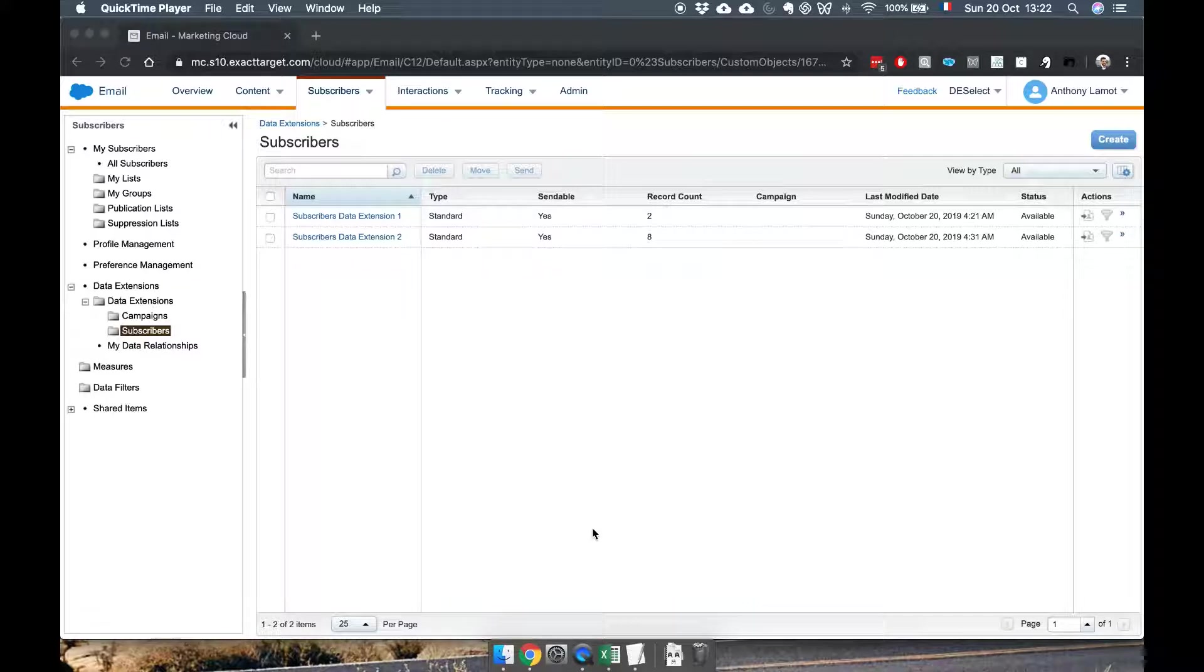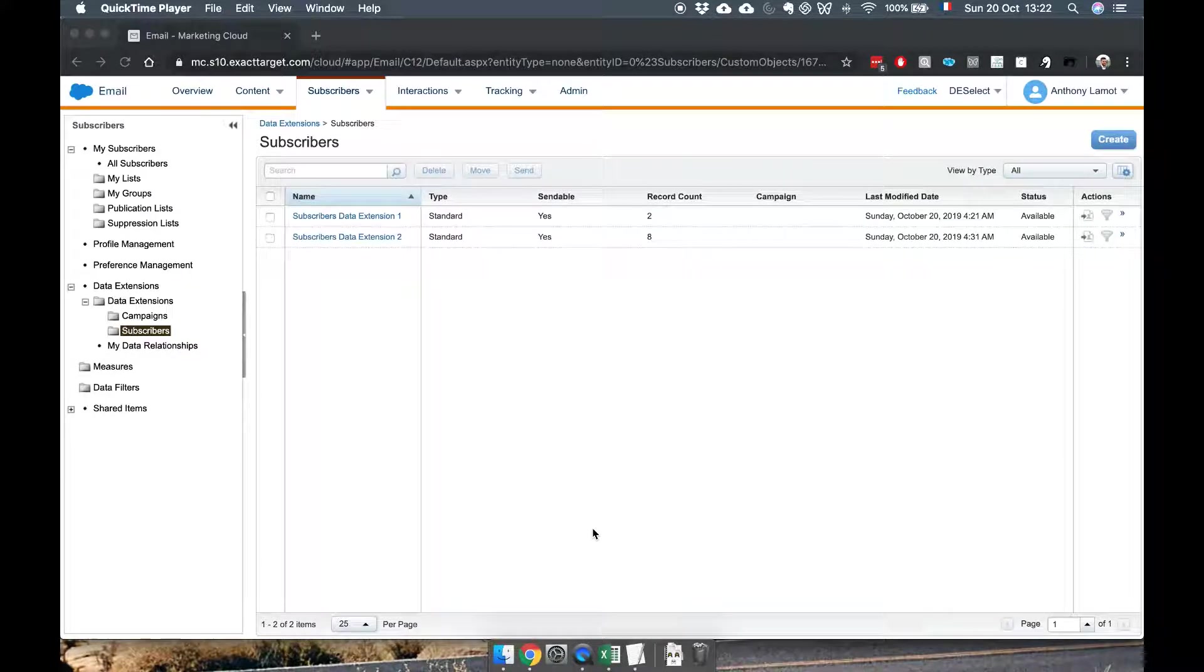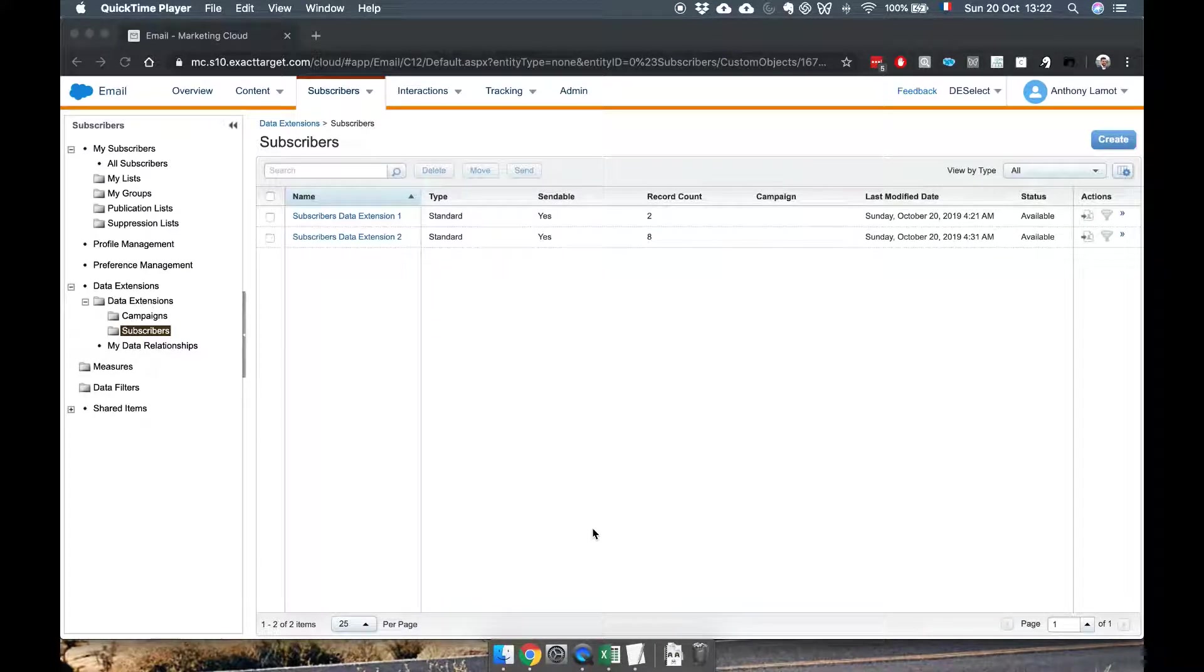Now in this video I'm going to show you how to create a filter DE, which is basically a filter that we add to an existing data extension and then gives us the results that we want.